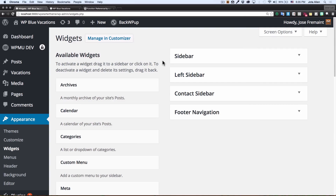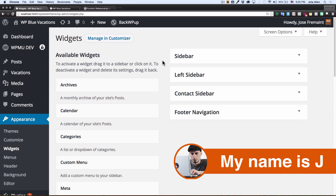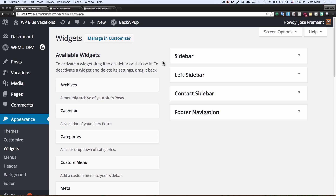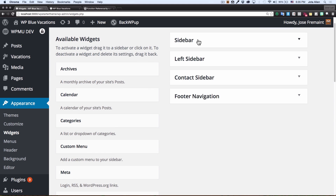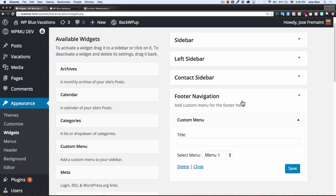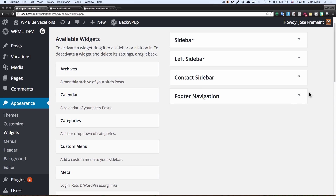Hey guys, today is a quick but very important video because adding widgets is something very basic that you really have to know how to do when creating your own themes. When I was starting to create my own WordPress themes, I was very confused about how to create more of these widgets, which I'll show you. I'm going to show you how easy it is to add your own widget.